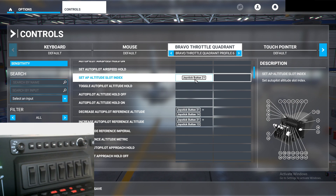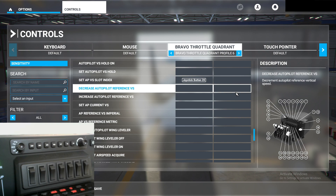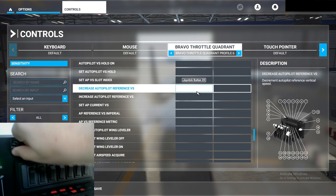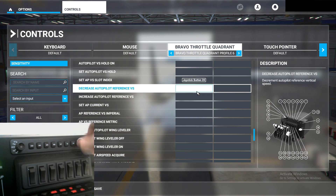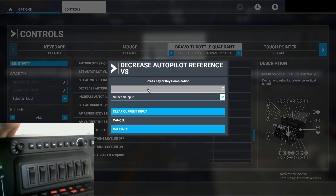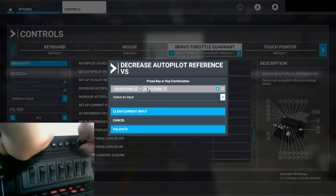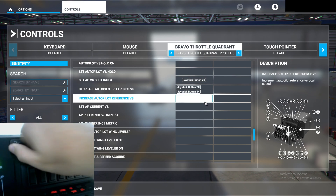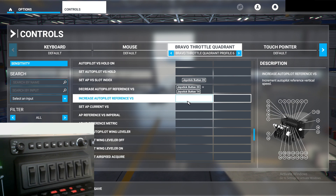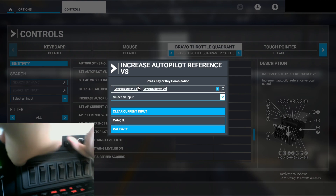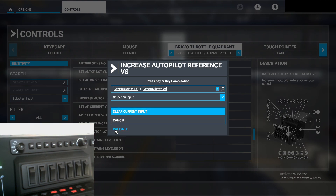Next is Vertical Speed decrease and increase. Once you scroll down, you'll see Decrease Autopilot Reference Vertical Speed and Increase. Same principle — we go from Altitude to Vertical Speed and back to Altitude while simultaneously scrolling the dial. Make sure it's set to Altitude, click on it, start scanning, go to Vertical Speed while turning to the left, then back to Altitude to confirm. Validate. Same with increase: make sure it's set to Altitude, start scanning, turn to Vertical Speed while turning to the right, then back to Altitude to confirm. Validate.